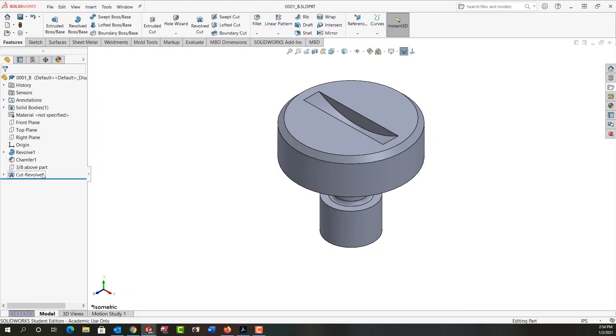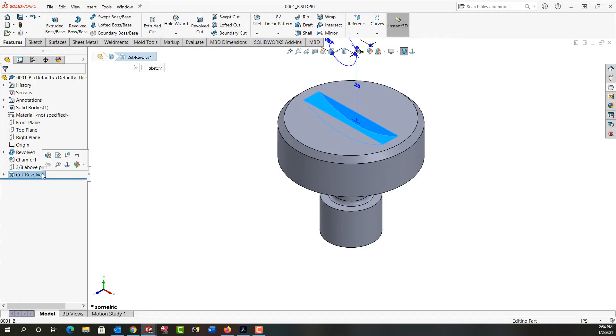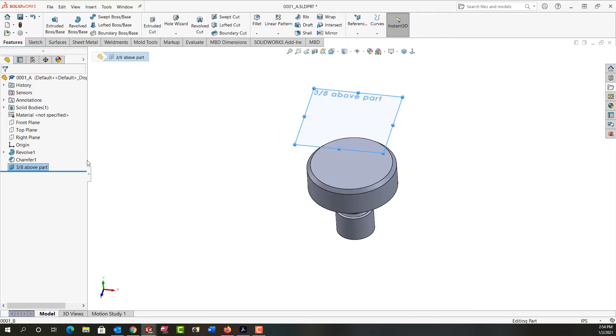In this video I want to demonstrate how to make this revolve cut feature. First I'm going to control tab back to my other part. I want to sketch in this plane I've created three-eighths above the part.